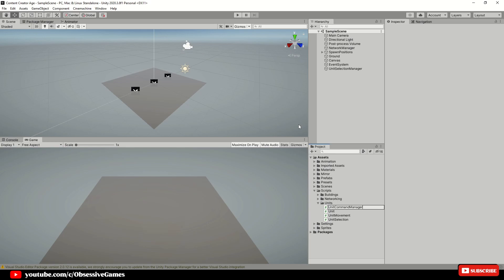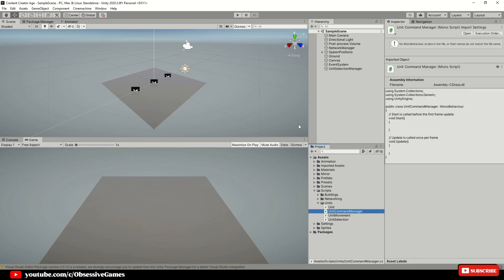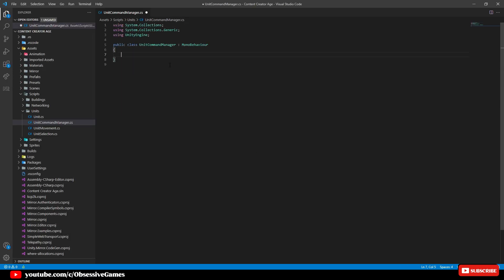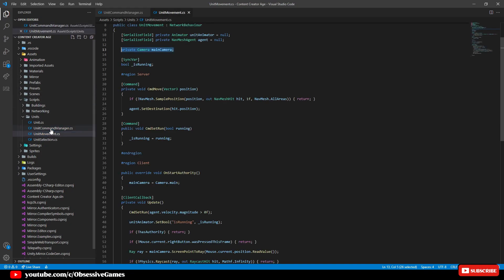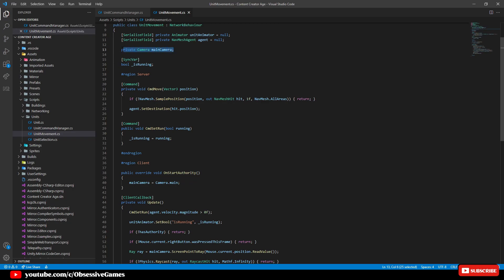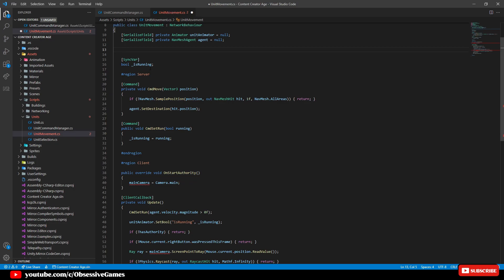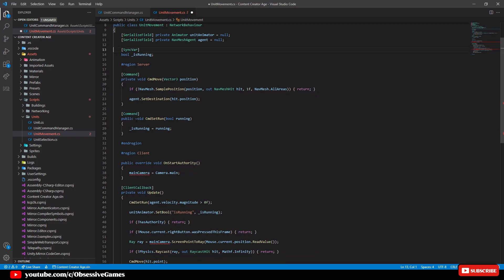Open up the unit command manager script and remove the start and update method and go into the unit movement script we have created in one of the previous episodes. Once the unit movement script is open, then cut and paste the private camera main camera from the movement script to the unit command manager script. We want the unit command manager to receive all the input from the camera and also send through the commands when we do press the right mouse button.